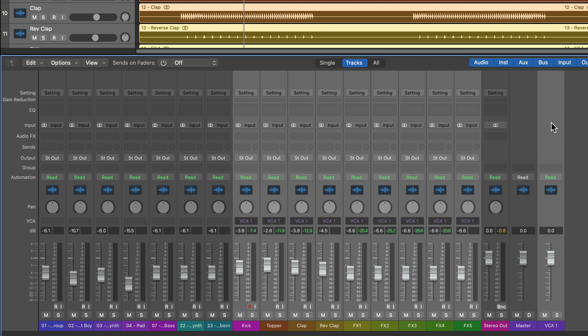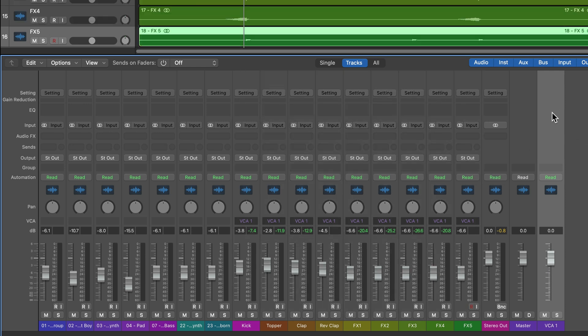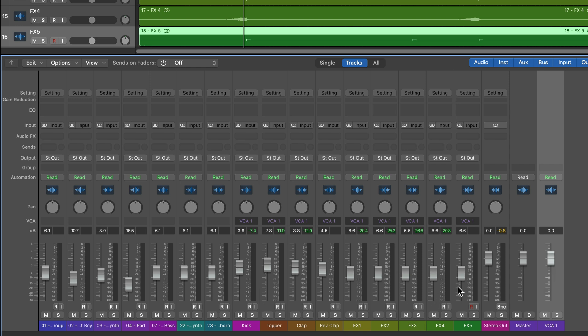What this does is it creates a VCA channel over here on the far right of the mixer. And you can see that all of these are going to VCA one, what the VCA does is it gives me a volume control for all of those channels in the mix. So this channel is going to control the volume of all of the drums and the effects.